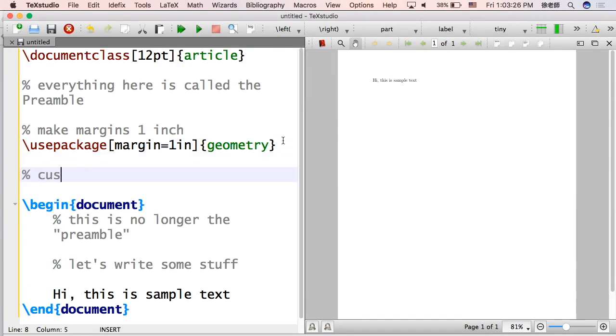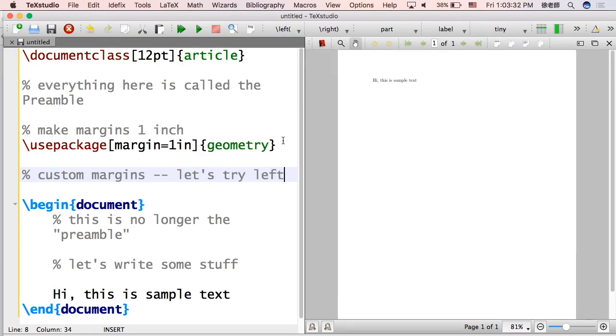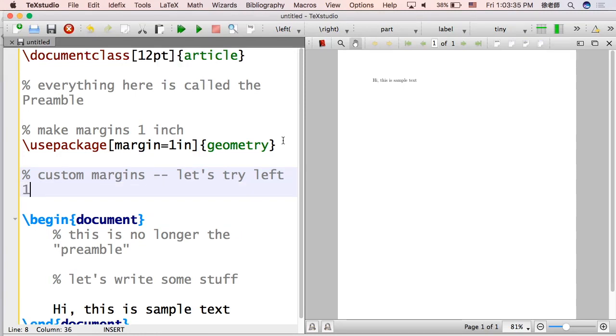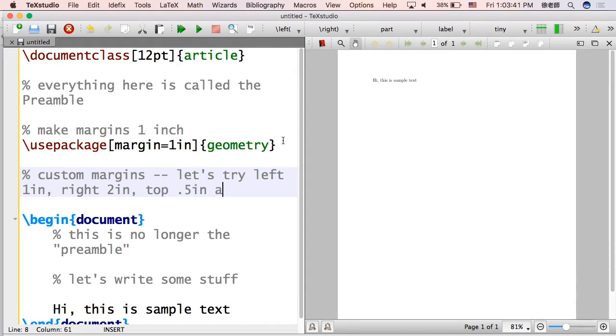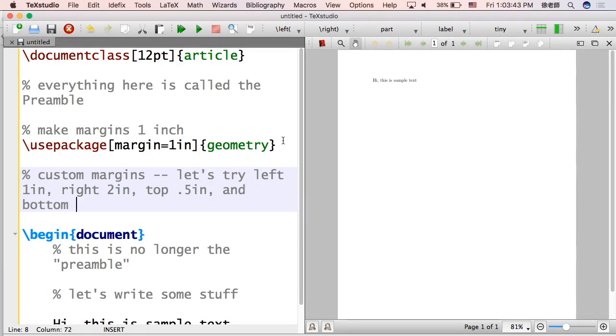Let's do some custom margins now. Let's see, what should we do? Let's try left being one inch, right being two inches, top being a half inch, and the bottom being also a half inch.